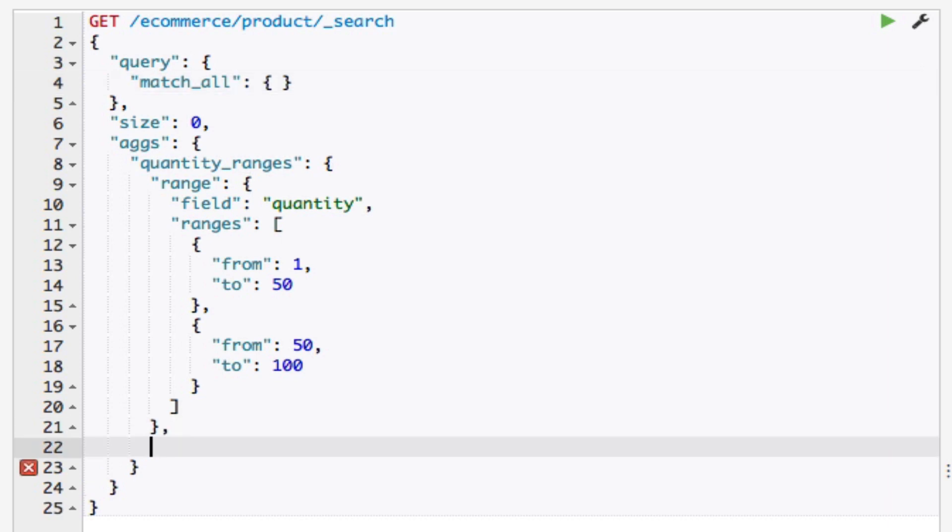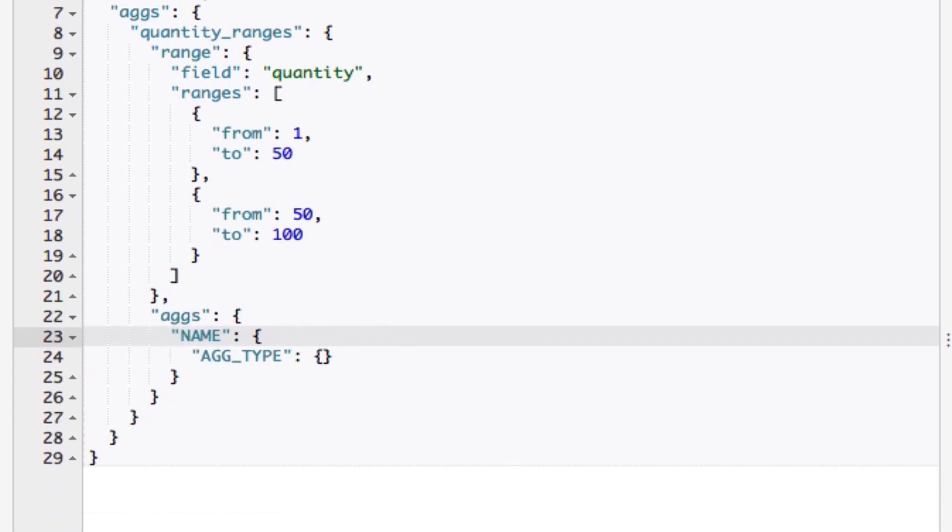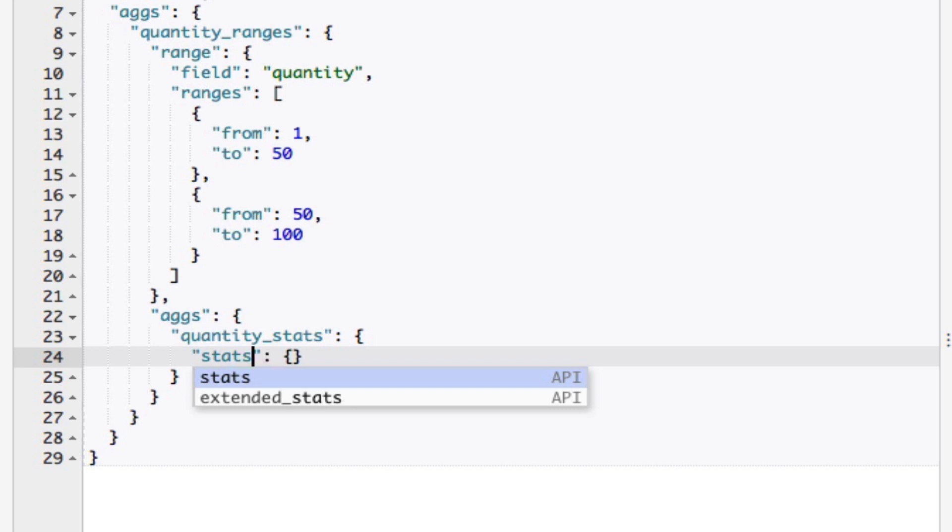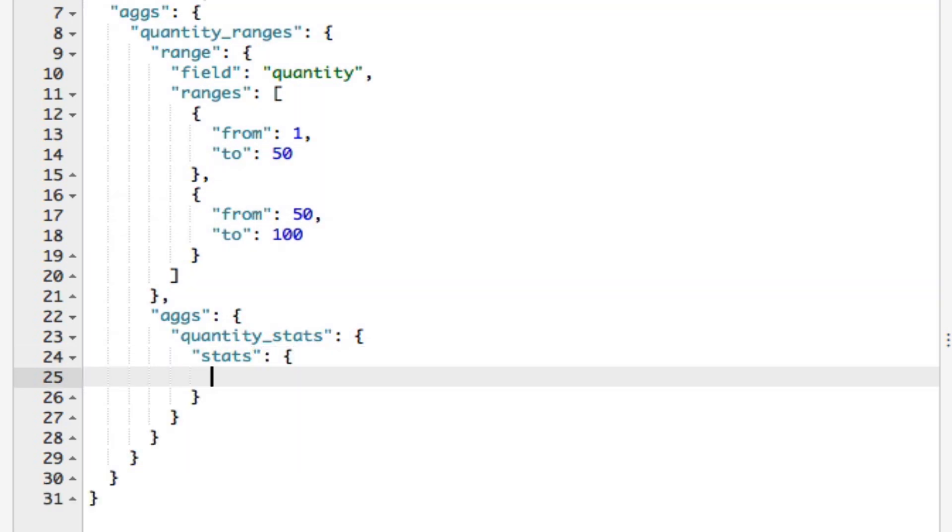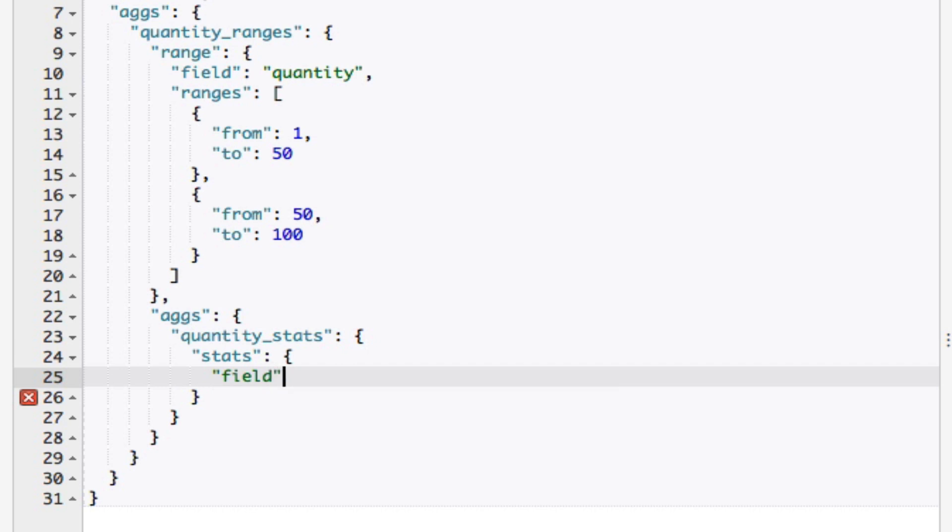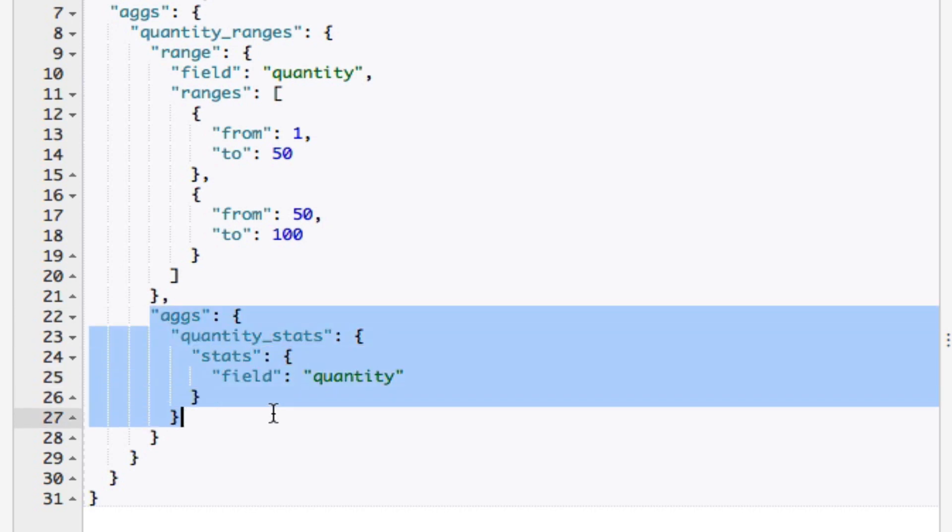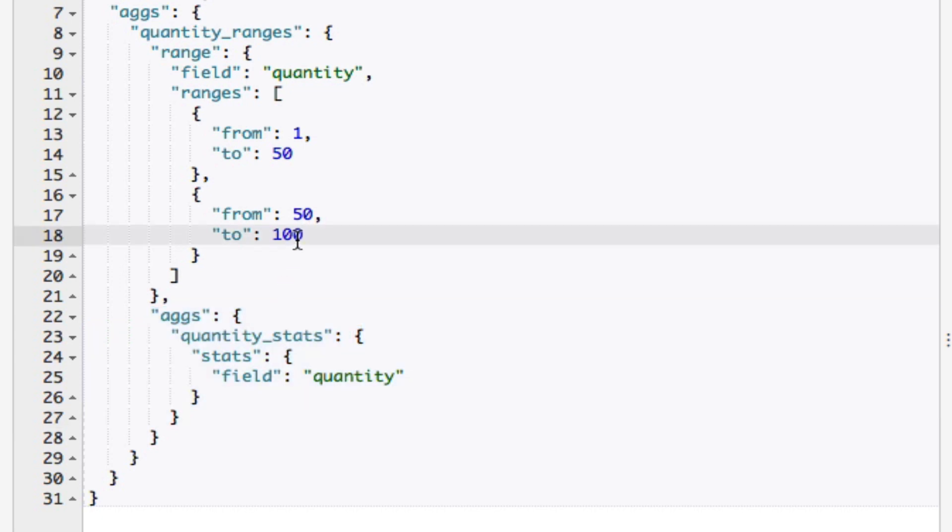I'll go ahead and add a sub-aggregation here. I'll add another object under the property aggs. I'll call the aggregation quantity_stats and set the type to stats. The field is also going to be the quantity field. As I said before, notice that this aggregation is going to operate on each of the ranges within the parent aggregation, namely the quantity_ranges aggregation.